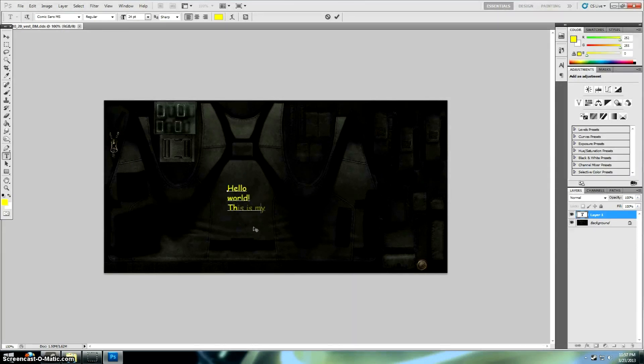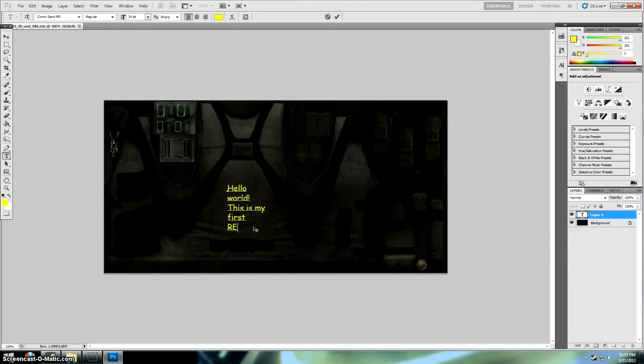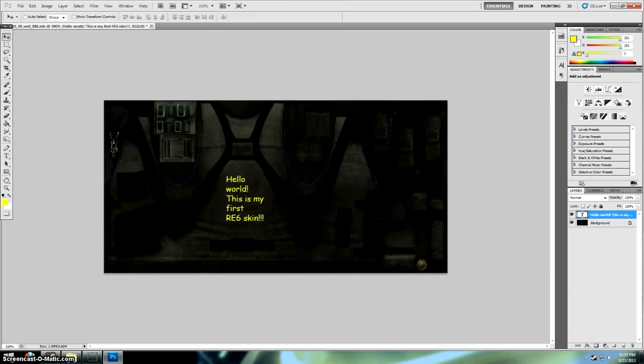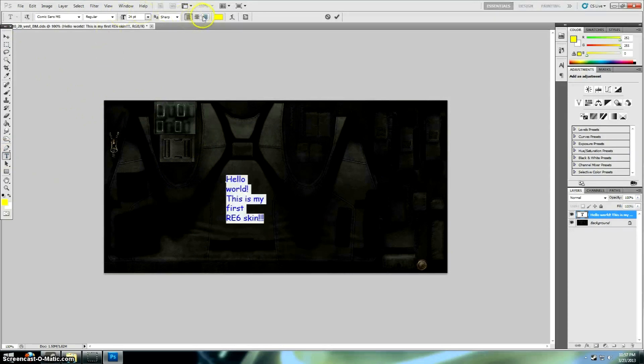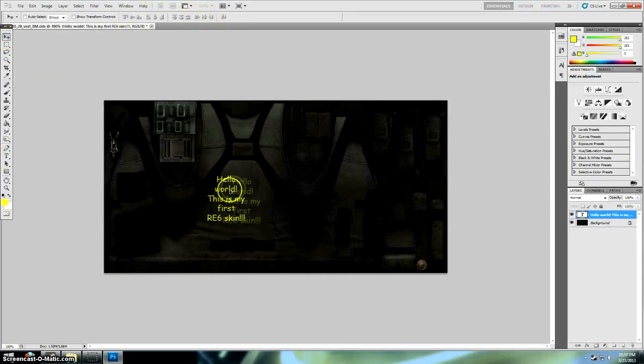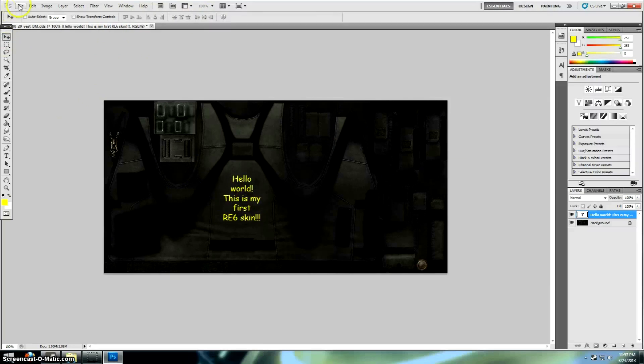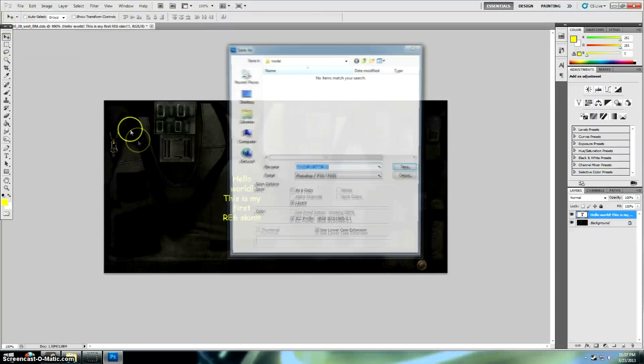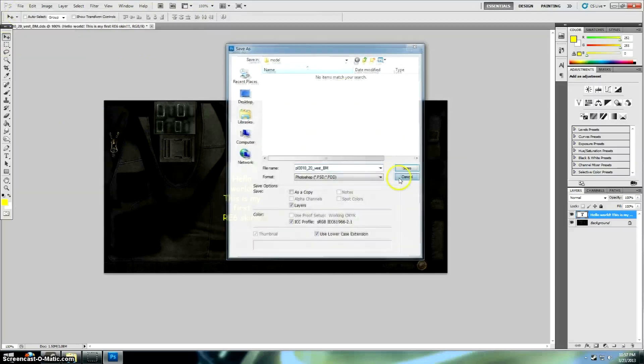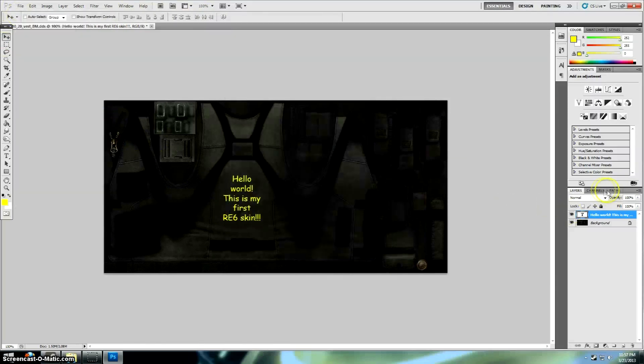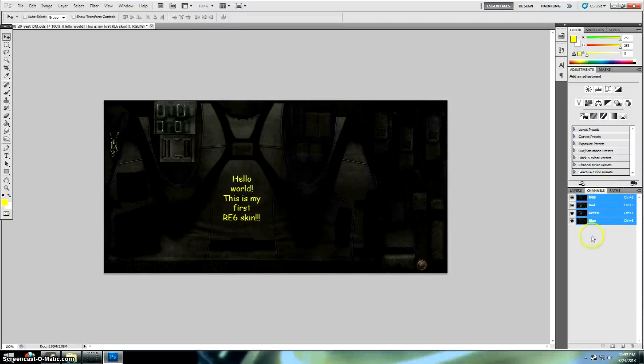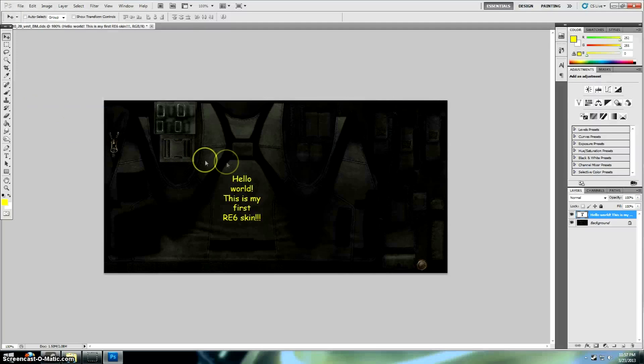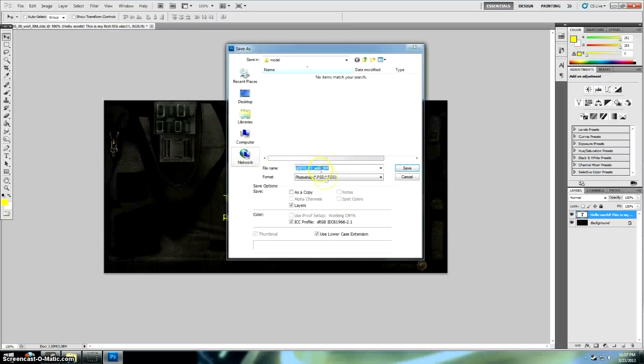Hello, world. This is my first Resident Evil 6 skin. And let's just make sure it's going to show up in game, and I'll center it for the hell of it. Looks a little better that way. I'll just save it.